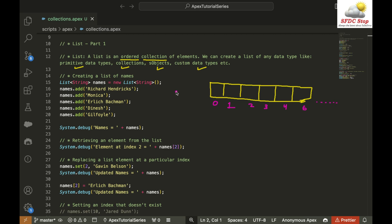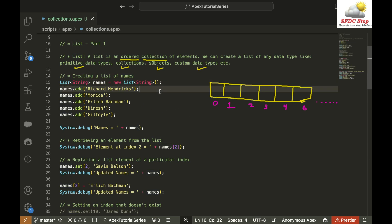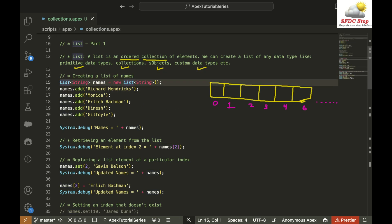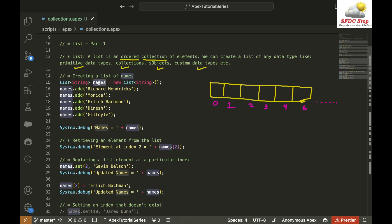Now let's see how we can create a list. We can create a list using this particular syntax. I am saying list, then angle brackets, and within these angle brackets I am specifying the data type — the type of data I want to store inside this list. So I want to create a list of string, which is why I am saying list of string, and then I specify the name of the list, which is 'names'.